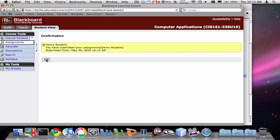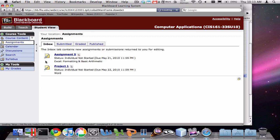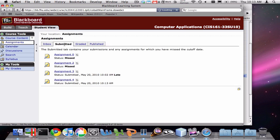Now I have submitted my assignment. If I click OK, you'll see my Inbox no longer has Assignment 4. If I click on Submitted, you'll see that Assignment 4 is there.